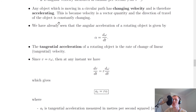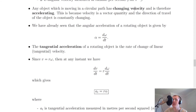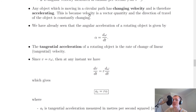Any object moving in a circular path has a changing velocity and is therefore accelerating, because acceleration is defined as the rate of change of velocity. Velocity is a vector quantity, so even though the speed is constant, the direction of travel is constantly changing. We said at the start to consider a particle travelling with constant linear velocity and constant angular velocity.